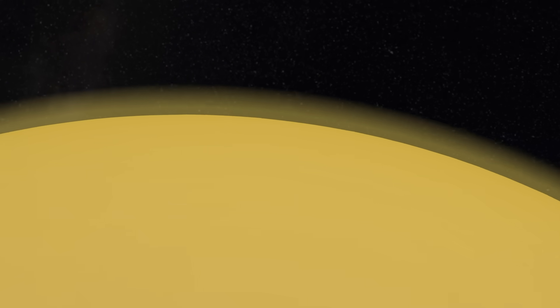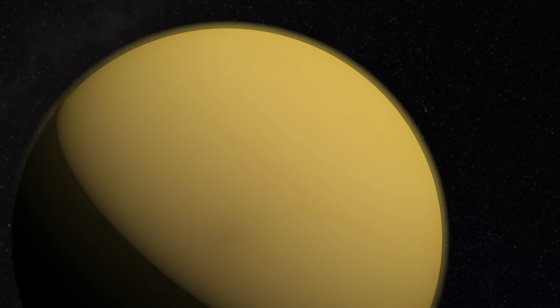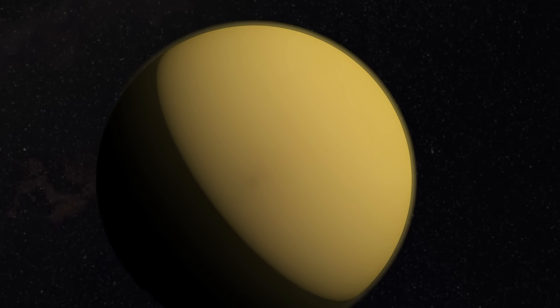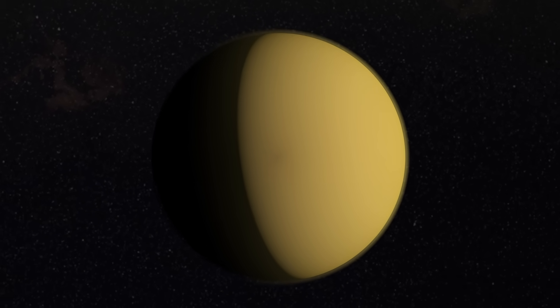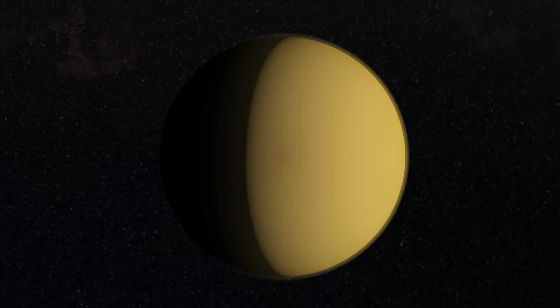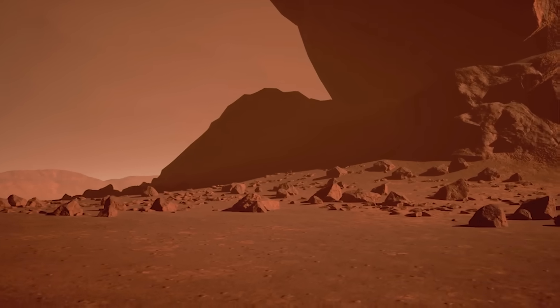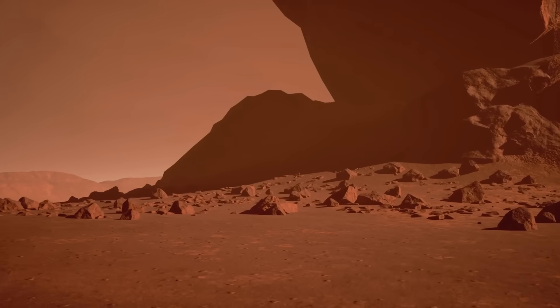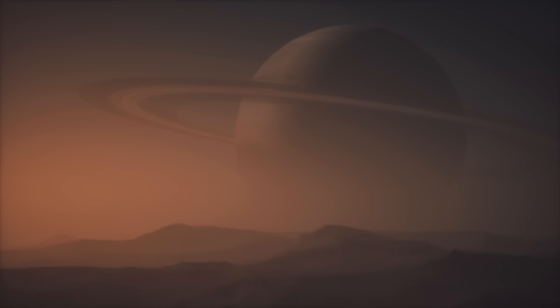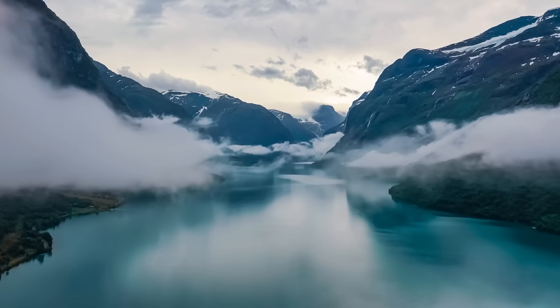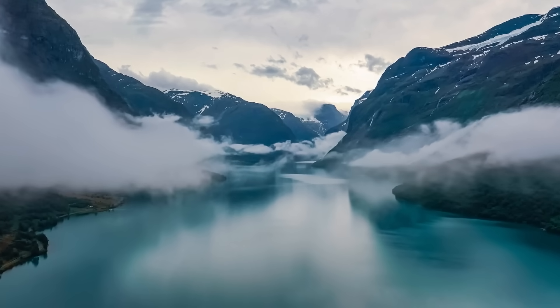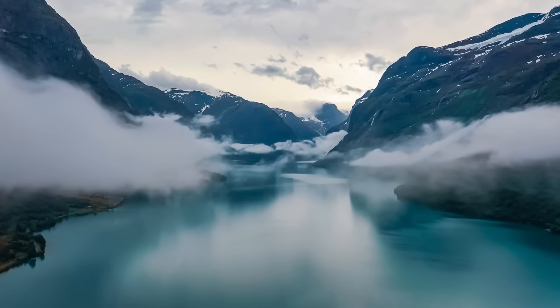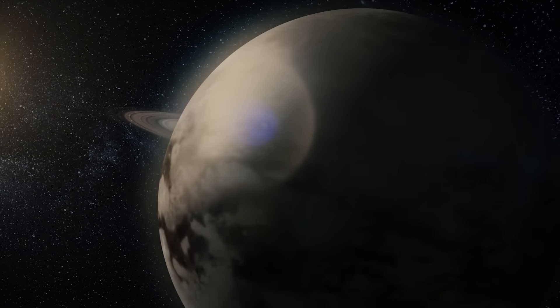For the first half of Titan's day, which is equivalent to 16 Earth days, its surface is bathed in a faint orange haze. Looking through this haze would be like trying to see beyond thick fire smoke. The skies during this part of the day could be 100 to 1000 times dimmer than here on our planet in an afternoon. And the other part of the day brings total darkness to the surface.